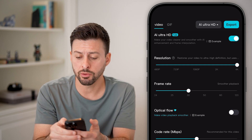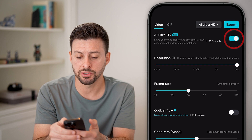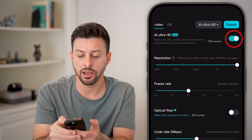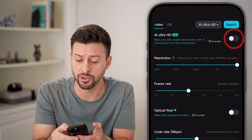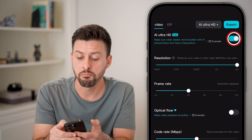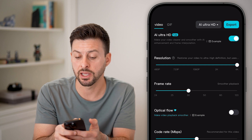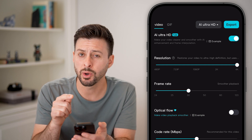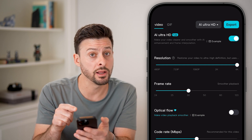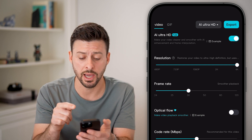I also would recommend the AI Ultra HD option at the very top — it does a really good job making everything clearer and smoother. I'd recommend trialing out turning that on.